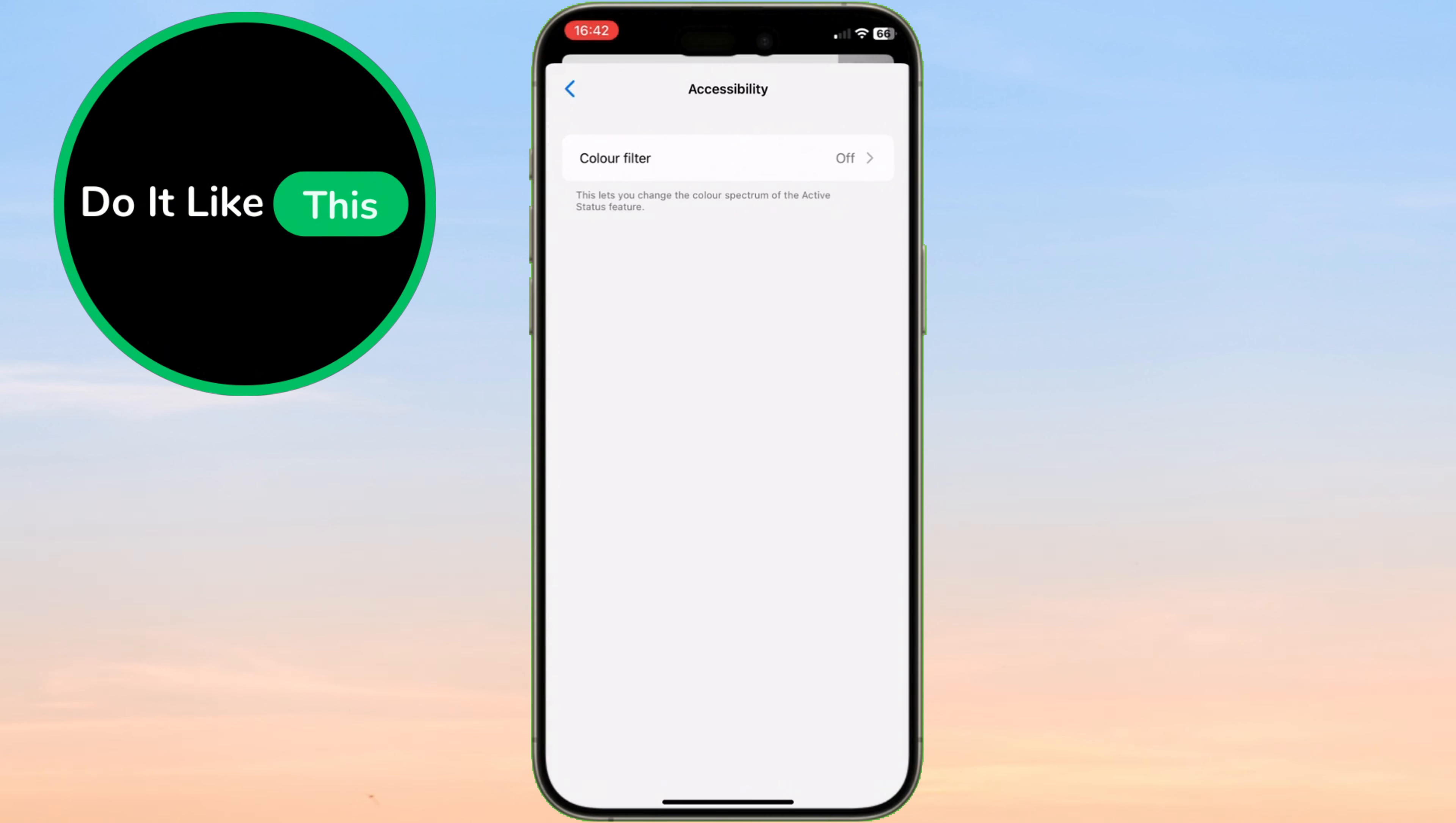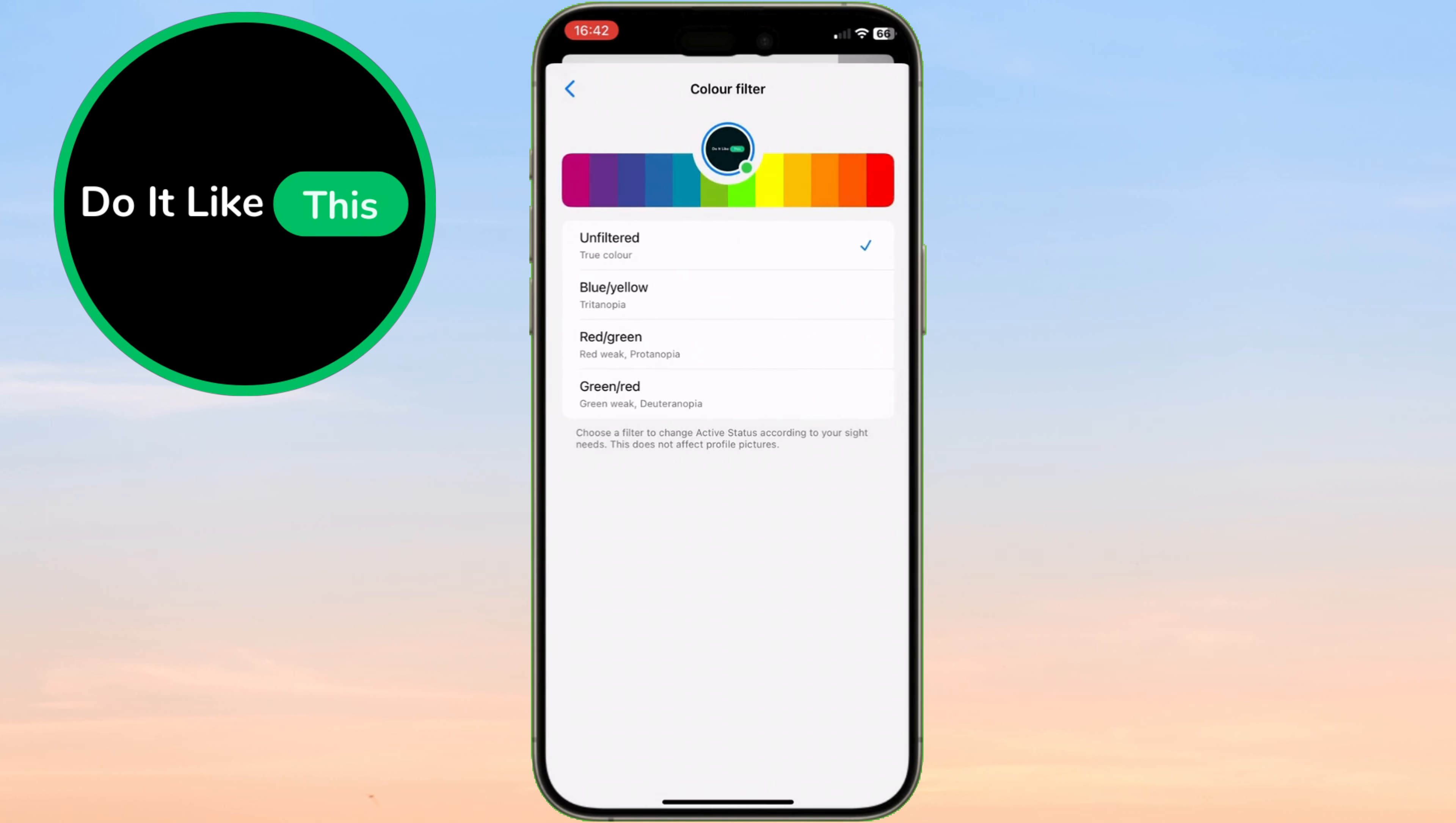Under Accessibility, you'll see an option called Color Filter. Tap on it, and this is where the magic happens.